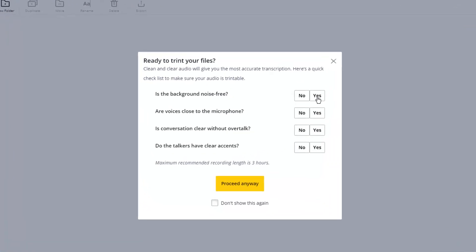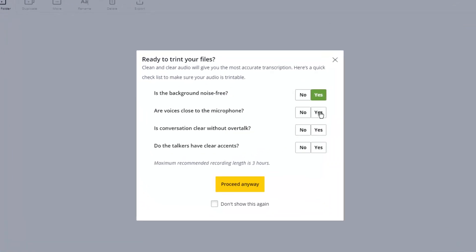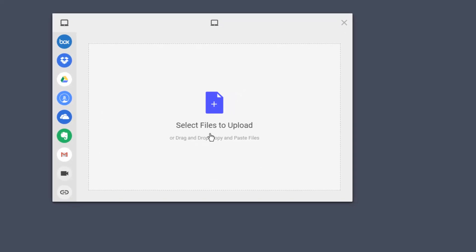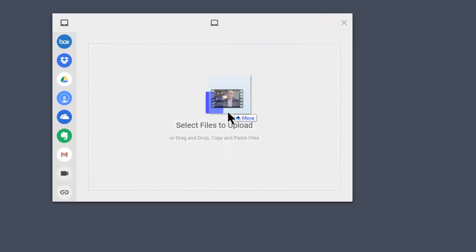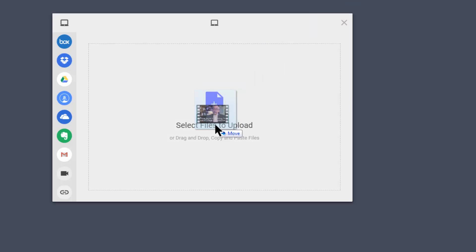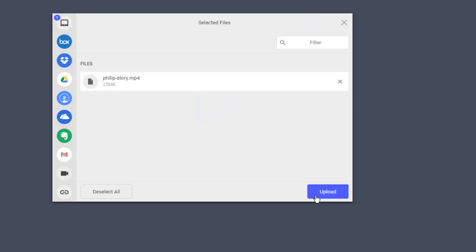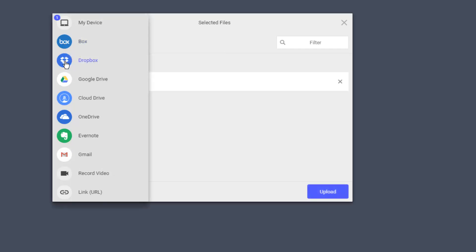It asks me a number of questions: is it noise free, close to the microphone, is it clear without overtalk — all of that is yes. I click on proceed. Now I'm going to grab from my folder that video I grabbed for educational purposes and bring it in. You could also grab it from Dropbox, Drive, Cloud, or whatever.